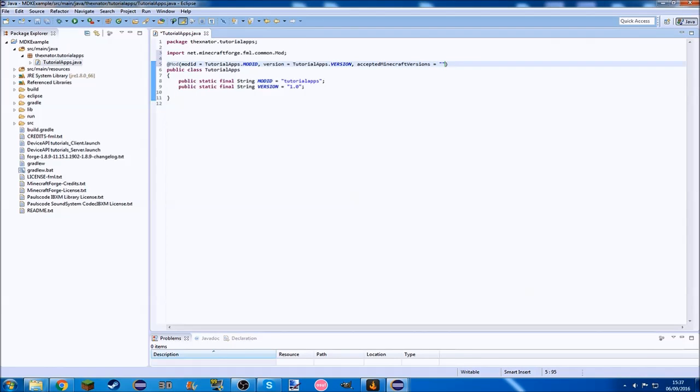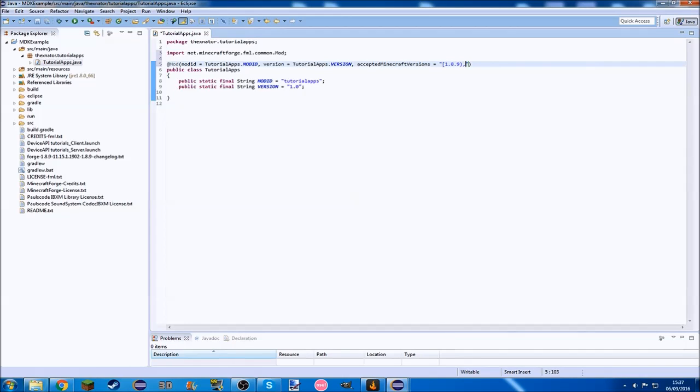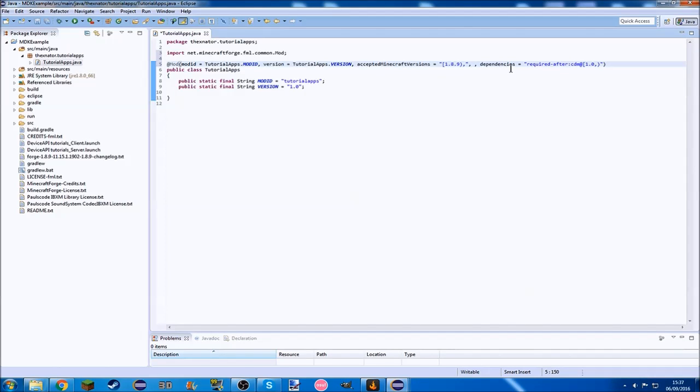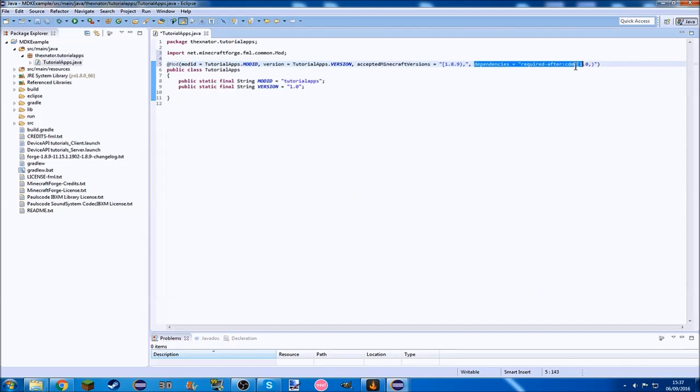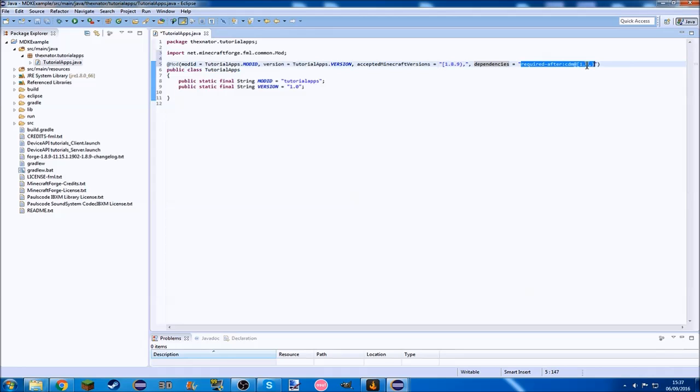We need accepted Minecraft versions equals, open square bracket, 1.8.9, close square bracket. Then we need dependencies equals required after cdm, and then whatever version of it you're using. At the moment it's still version 1.0, I believe, because it's still just the alpha.